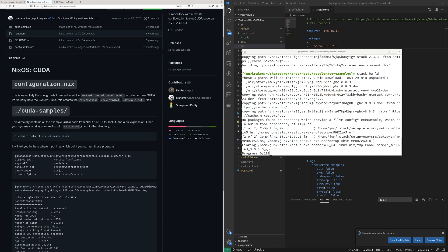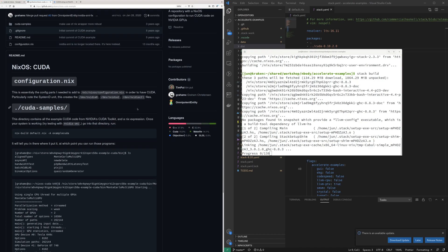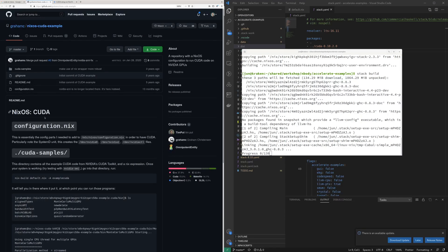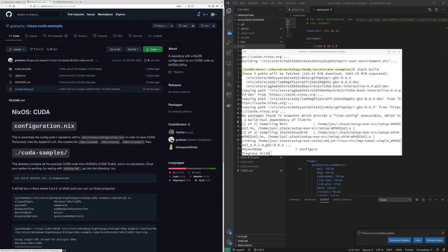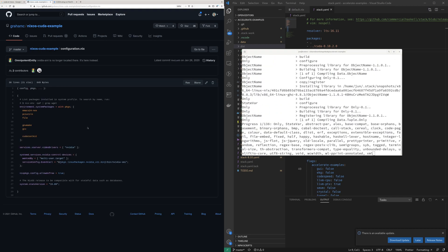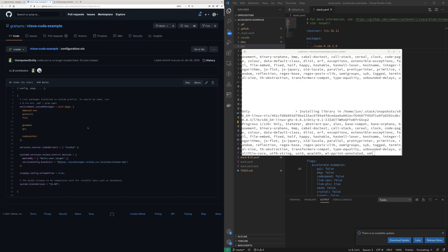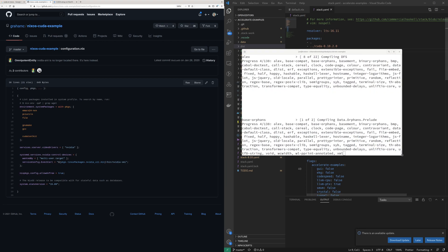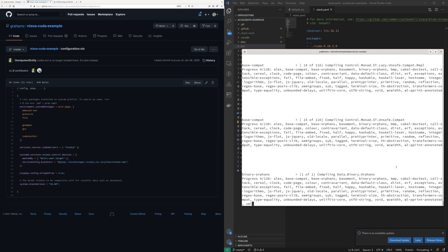Okay, so looking at CUDA on NixOS: the config points us to /etc/nixos/configuration.nix in order to have CUDA — particularly the systemd unit that creates /dev/nvidia0, /dev/nvidia1, and CTR files. Let's take a look at what's happening there. It doesn't look quite right.